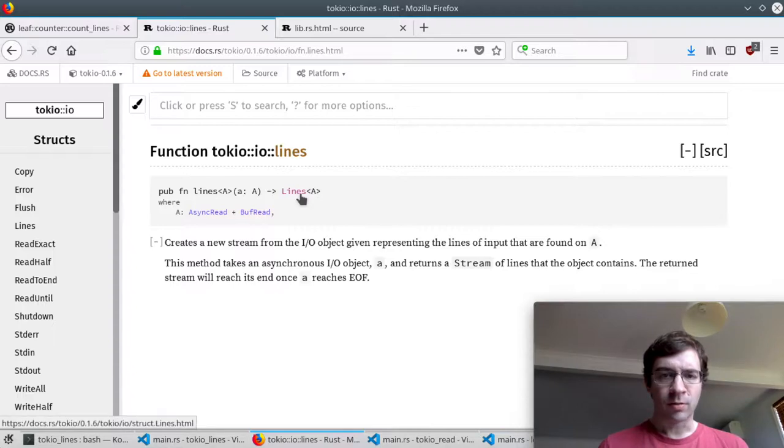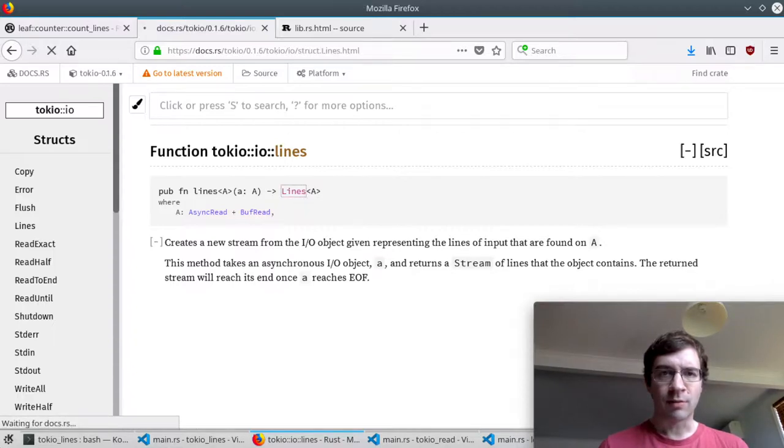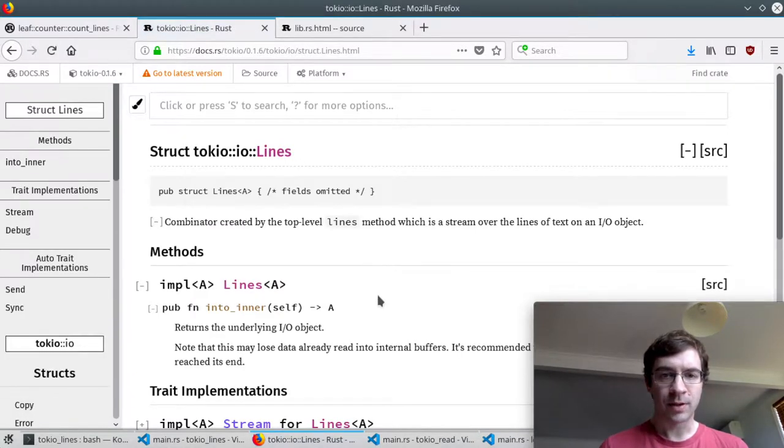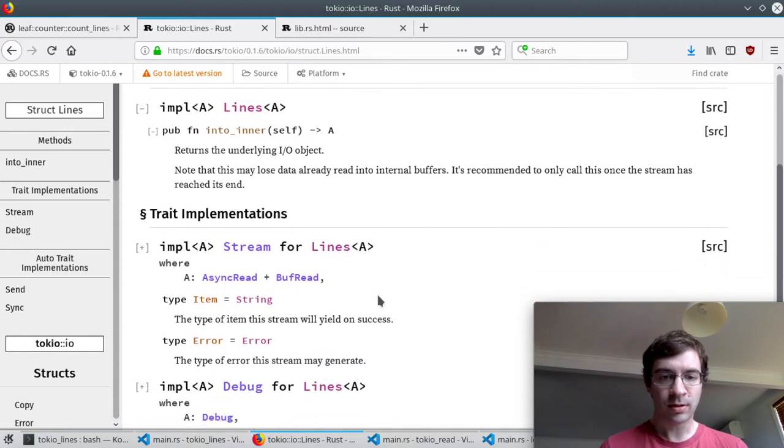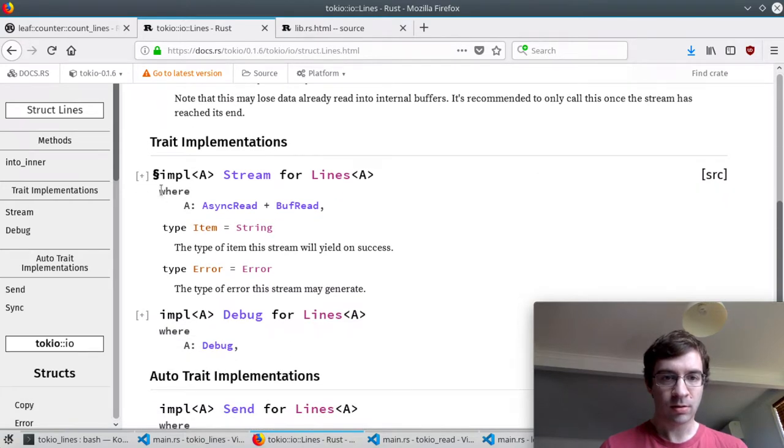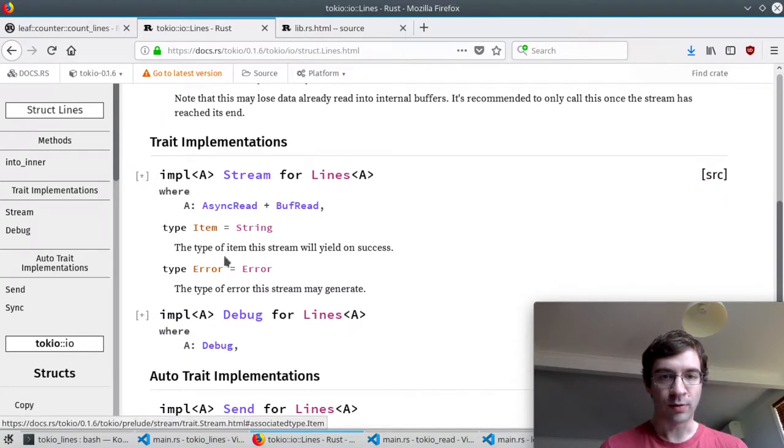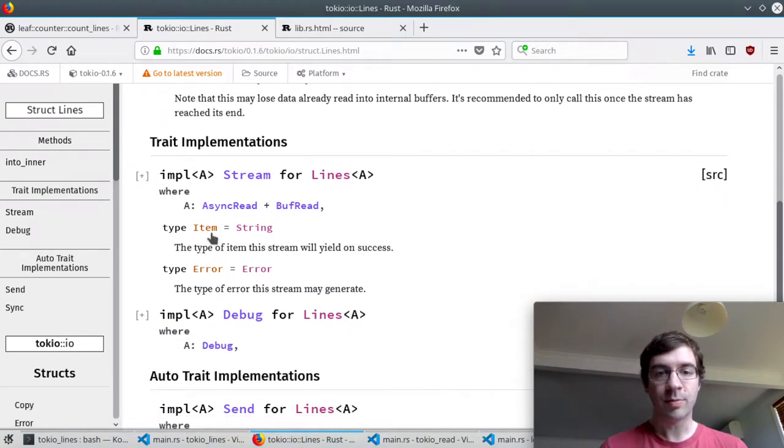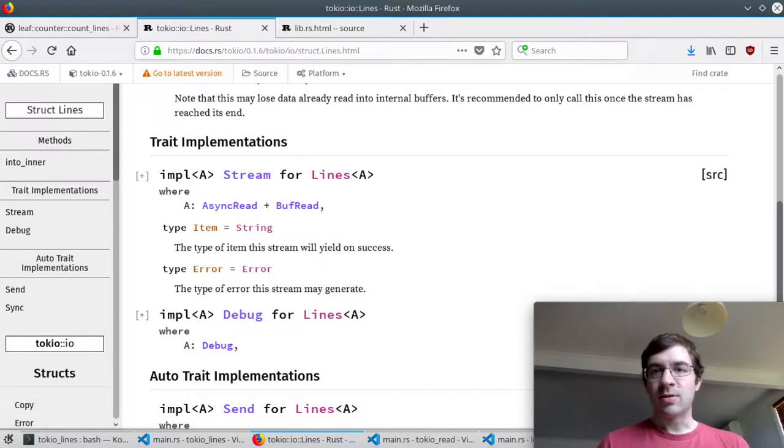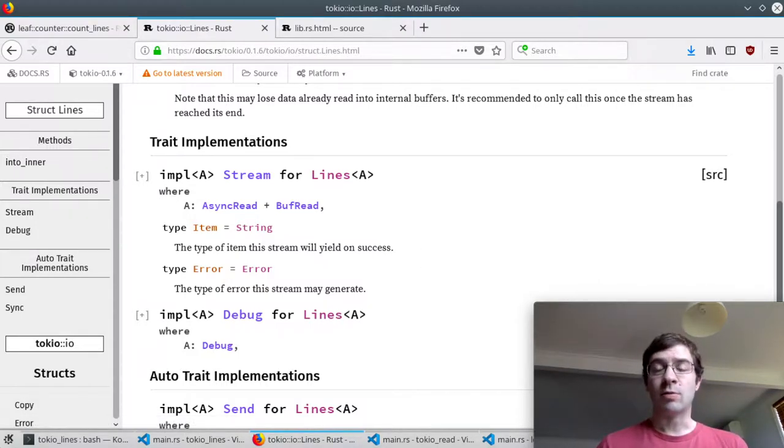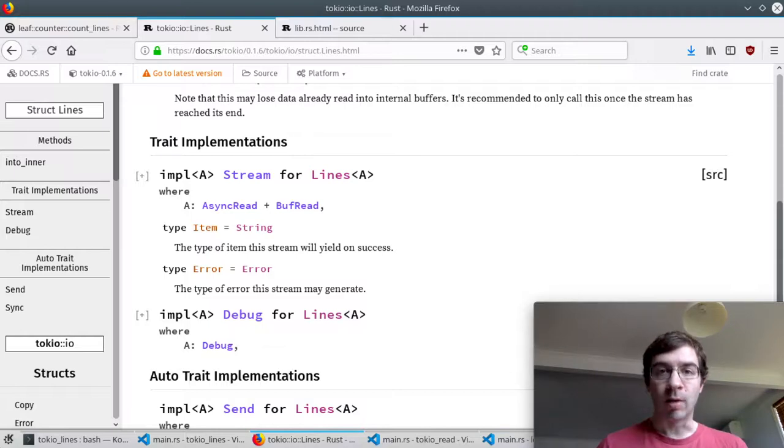So let's have a closer look at that stream. This is the lines object. Input stream for lines, type item equals string. This means that it will emit a series of strings where each string contains one line.